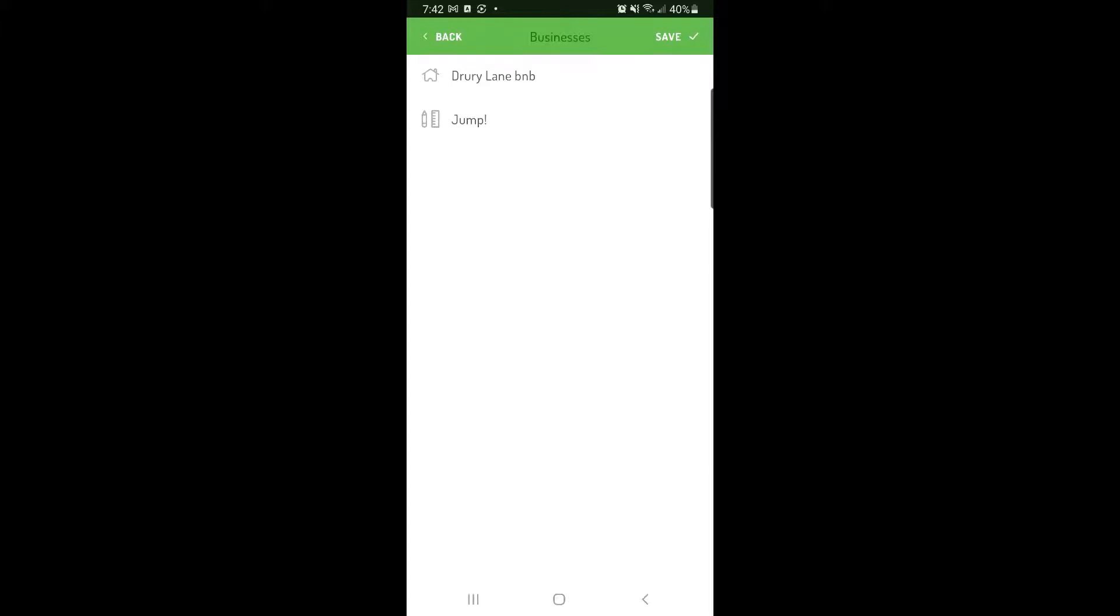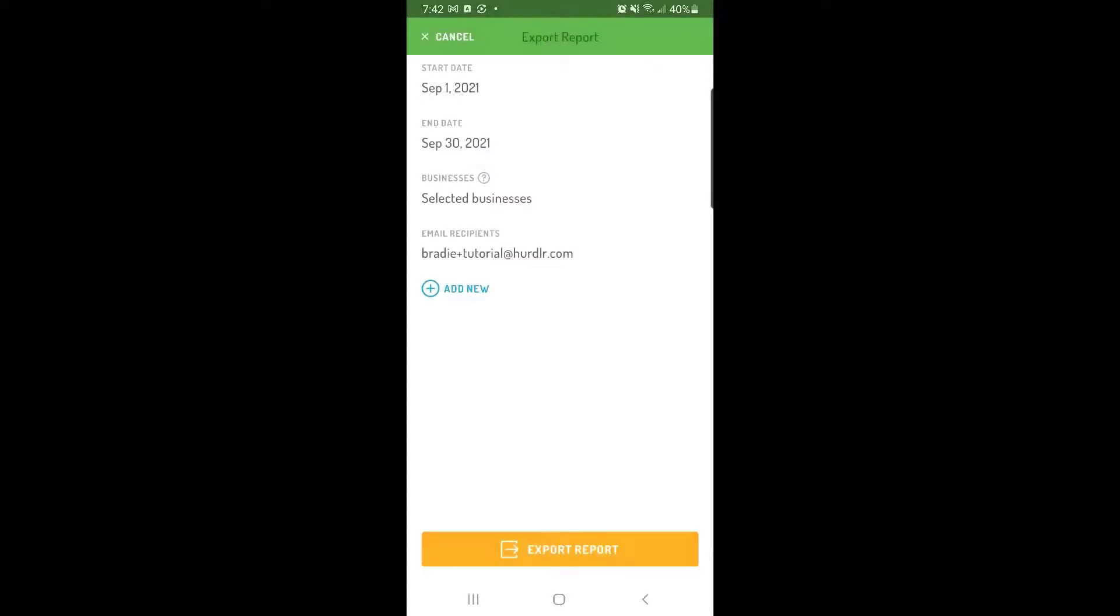If you need to send a report to more than one email address, tap Add New to add another recipient.